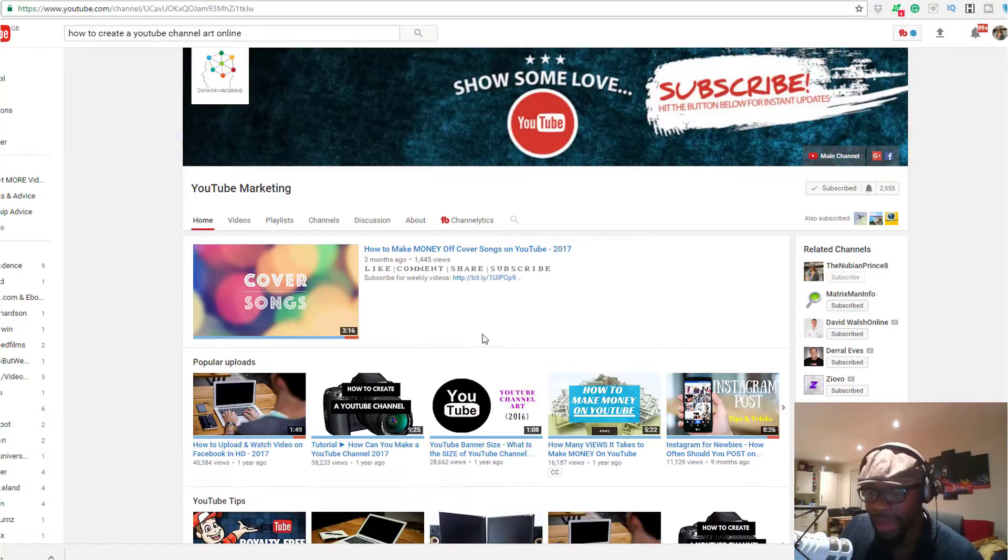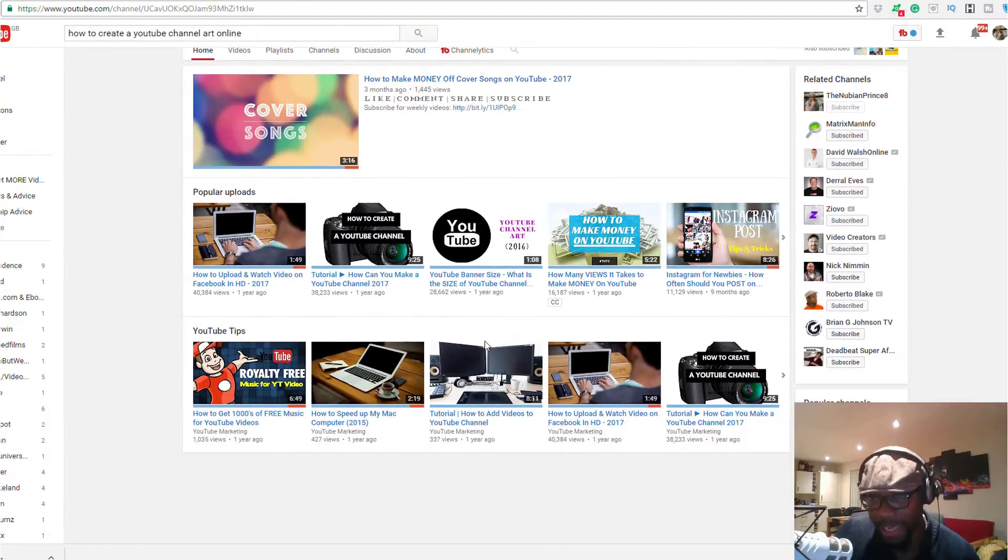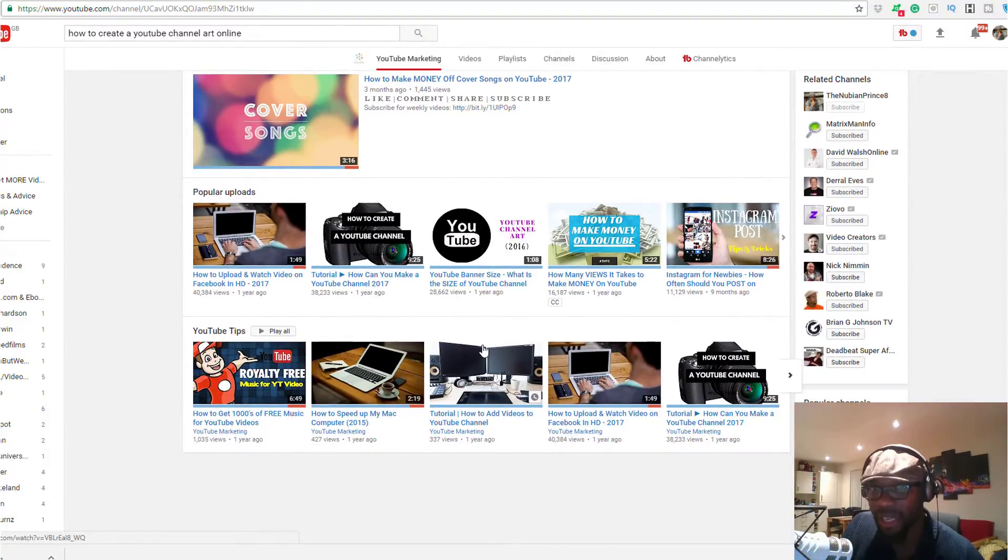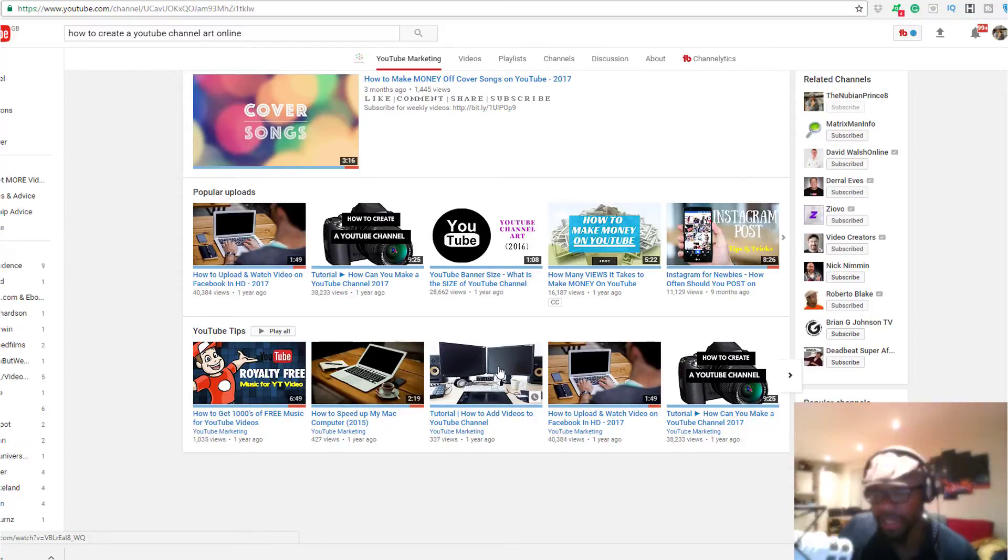If these videos are useful, please subscribe to my channel for more videos that I make on a weekly basis. Thank you very much guys, and have a fantastic day. Thanks.